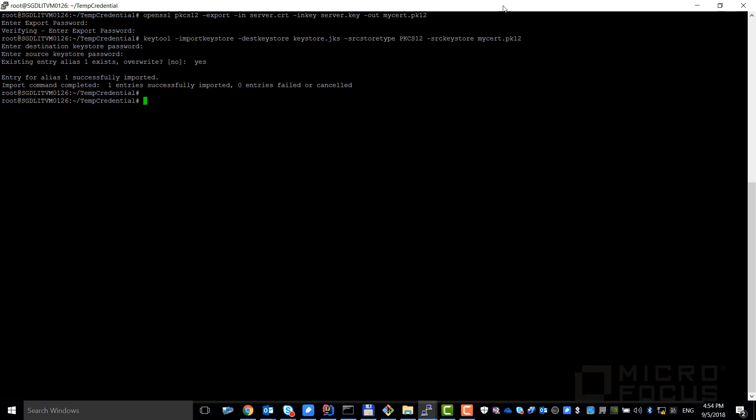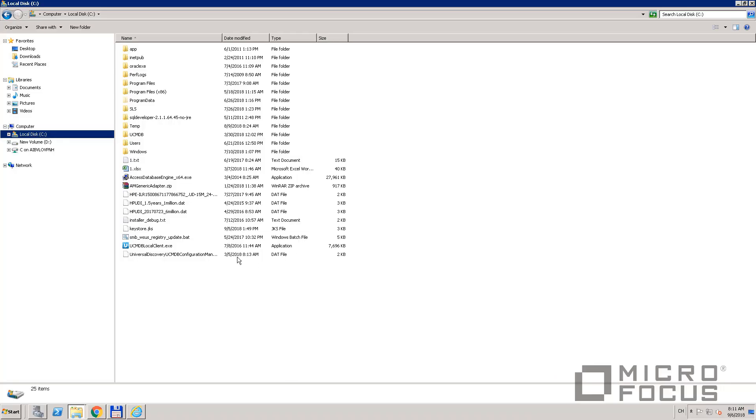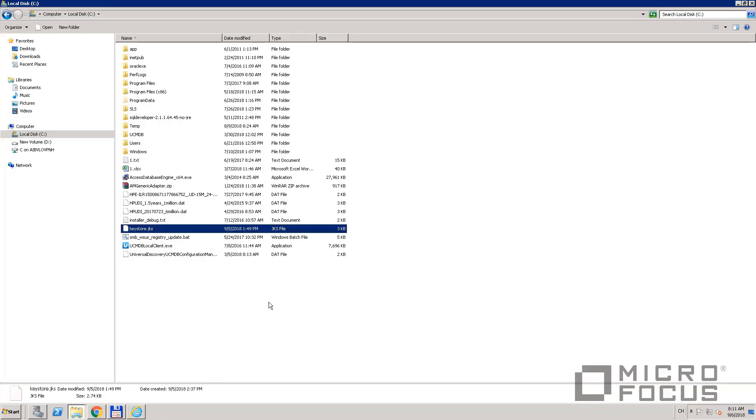Now let's copy the generated JKS file to a folder on the UCMDB server.